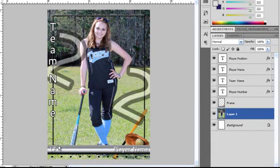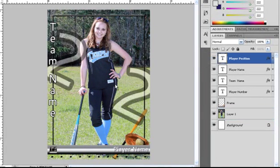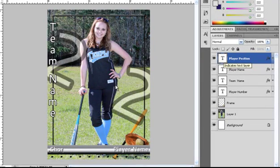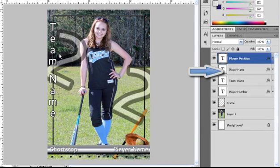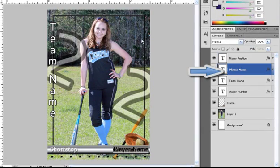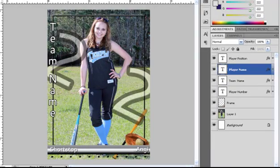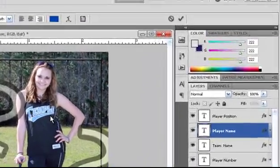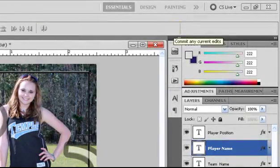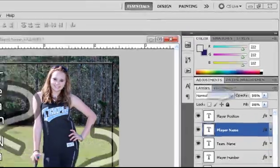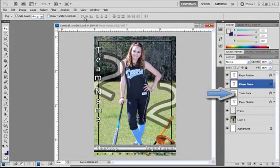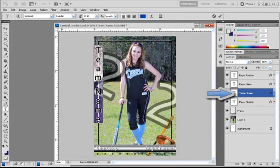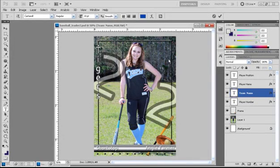We're beginning to get an idea of what it's going to look like. Now we need to change the text fields so that they reflect our player. We'll start with the position which is in the lower left hand corner. We will double click on it and change it to shortstop. On the numbers keyboard we'll hit enter to confirm that change. Next we'll double click on the player's name and change that to Angie Barber. This time we will come up to the options bar and use the commit check mark to accept our text change. Now we'll change the team name to Tigers and commit.